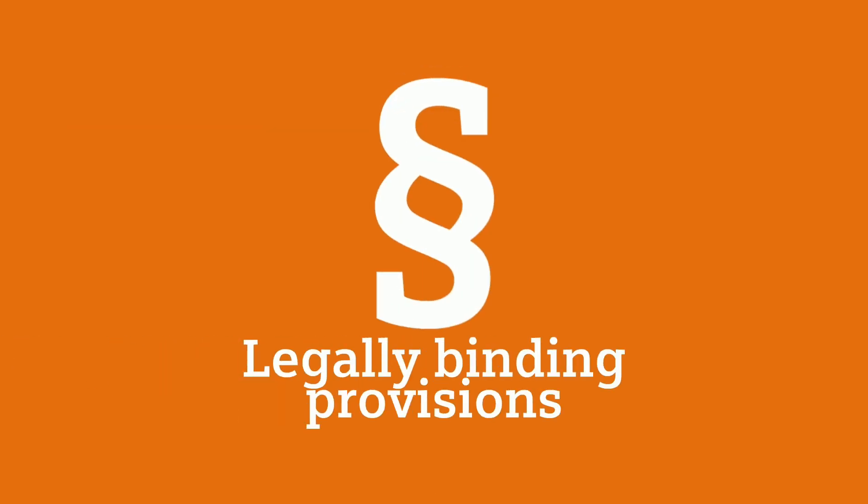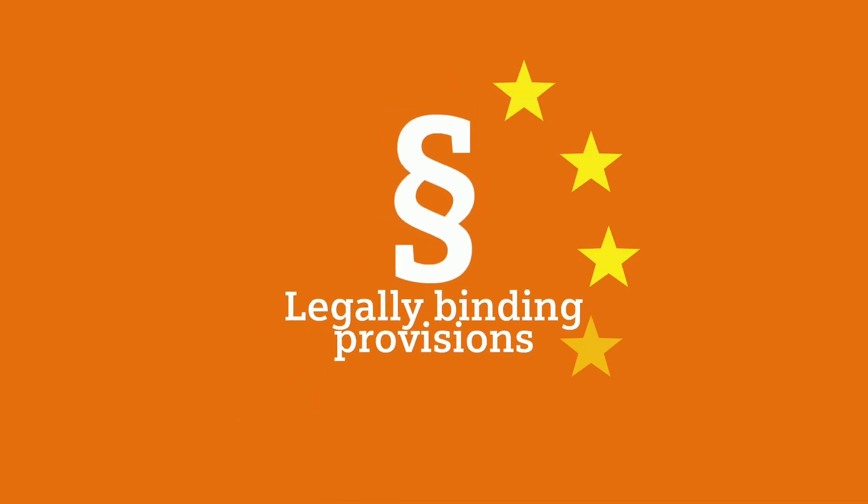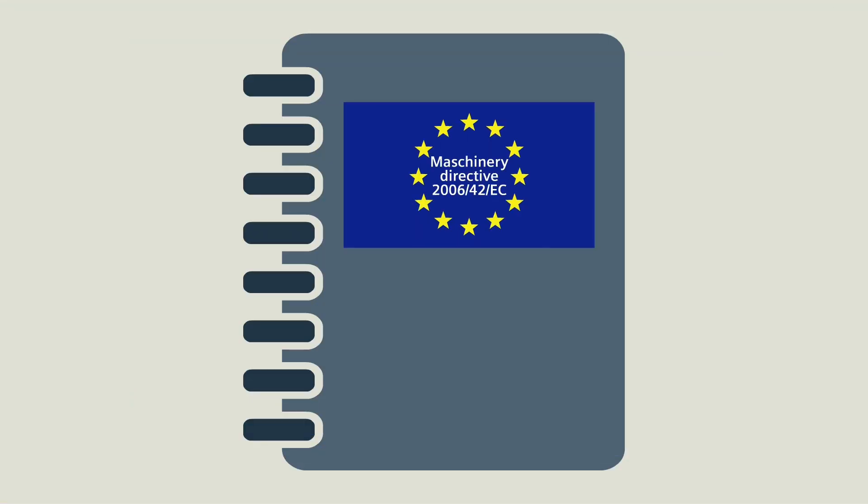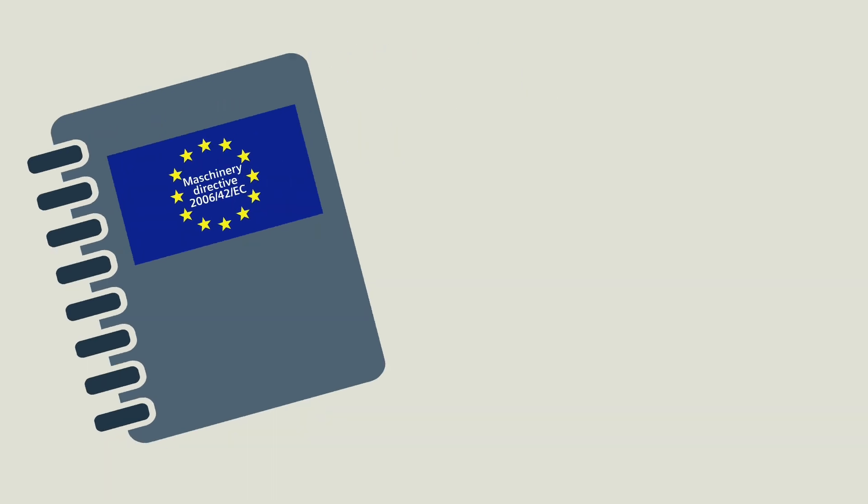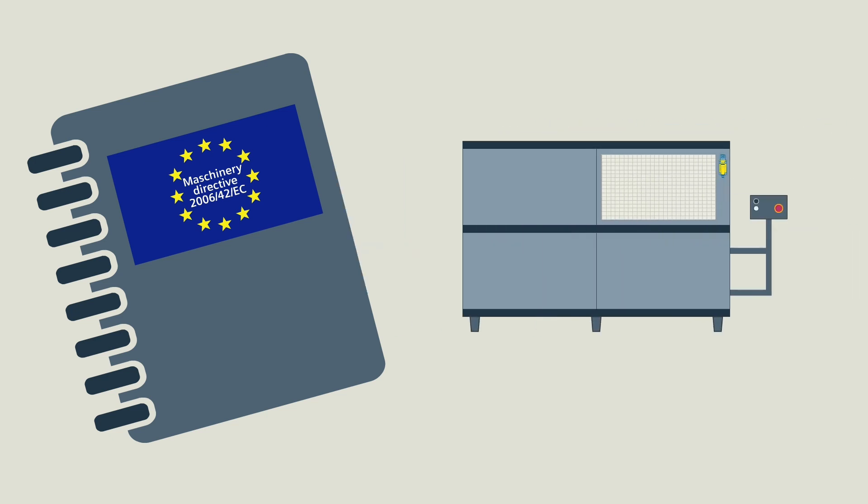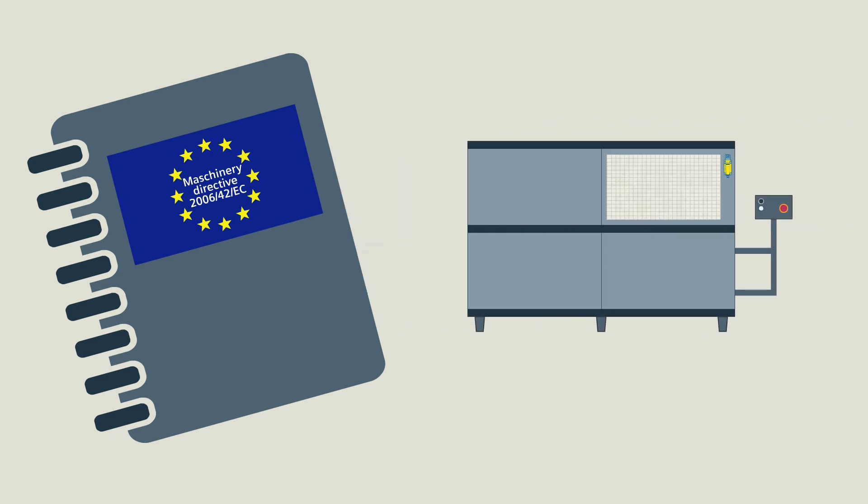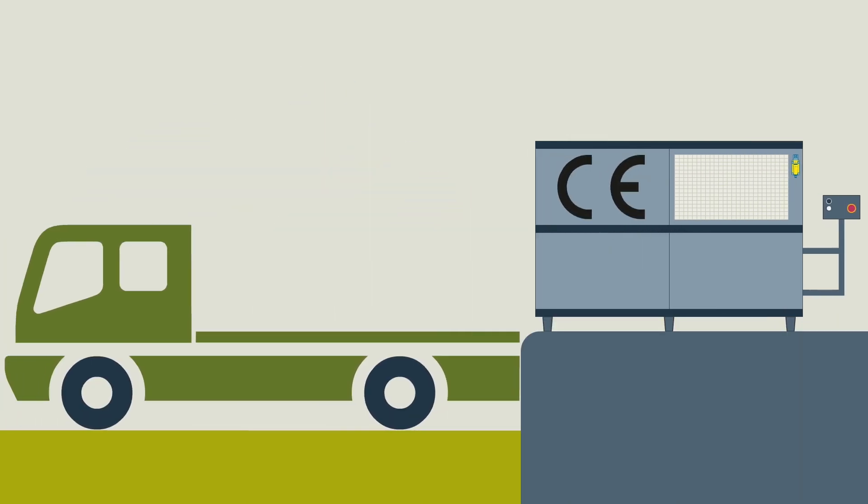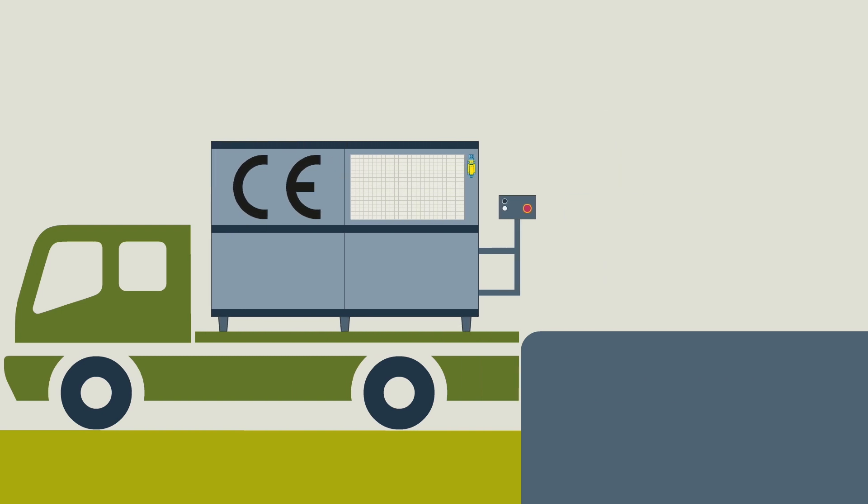All necessary measures are derived from legally binding provisions. For machines that are introduced in the internal European market, the Machinery Directive 2006-42-EC applies. This Machinery Directive describes the requirements on the design and construction of safe machines. Only if you can prove that your machine fulfills the requirements of the machinery directive are you allowed to affix the CE marking and deliver the machine to your customer.